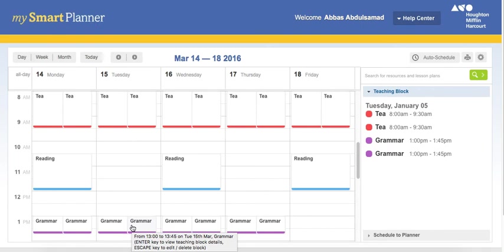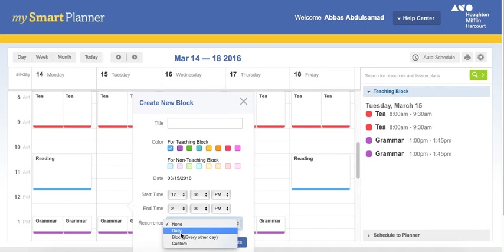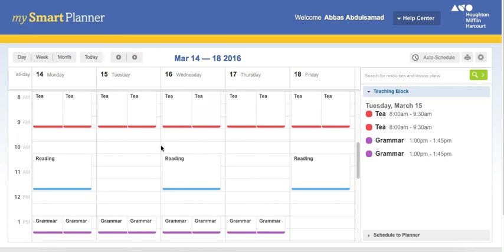Let's say I'm teaching grammar only on Monday. So whenever I press here, resource, custom, I select only Monday, or only Tuesday I'm teaching grammar. And then press OK, create. It will create in every Tuesday throughout all the year this block.